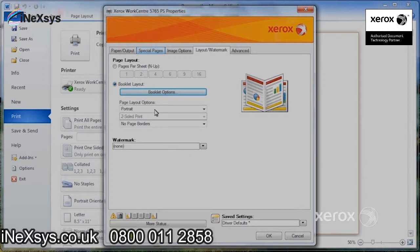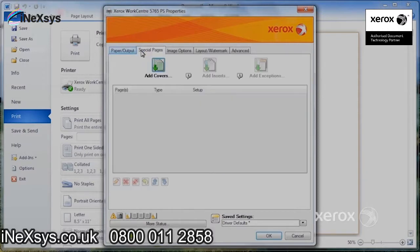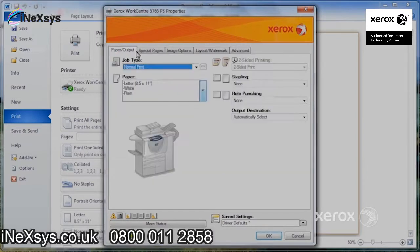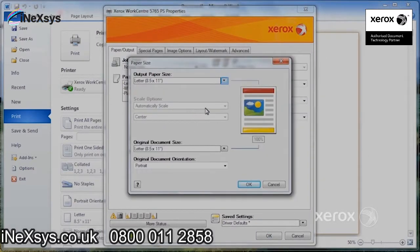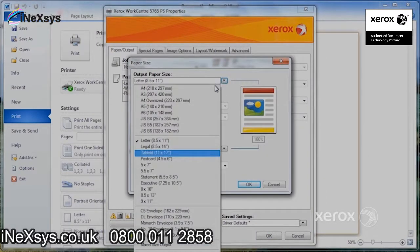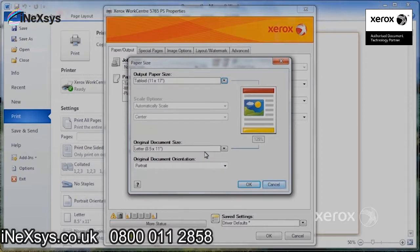If I'd like my booklet on a different size, I'd come to the paper tab, select Other Size, and indicate the size I'd like for output — for example, 11 by 17. So let's take a look at this one.